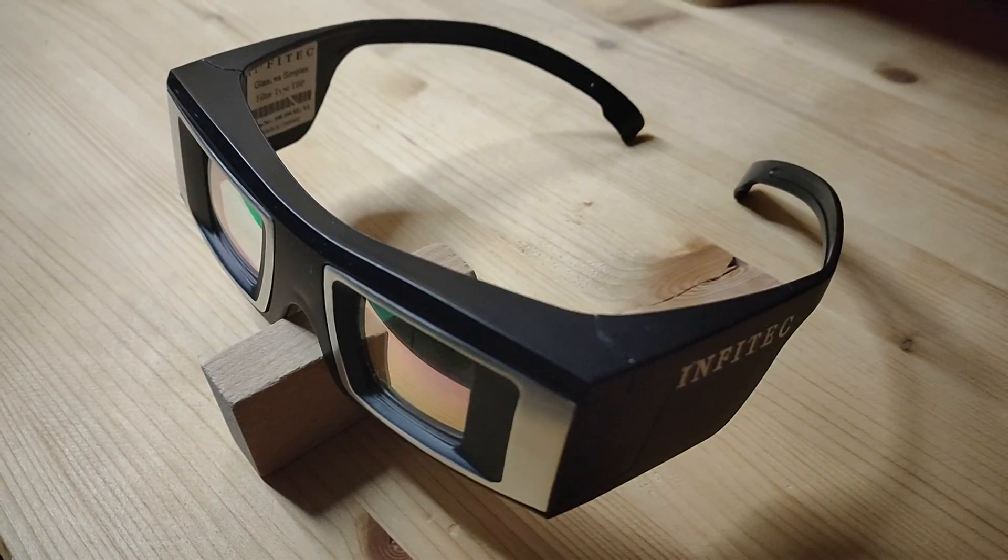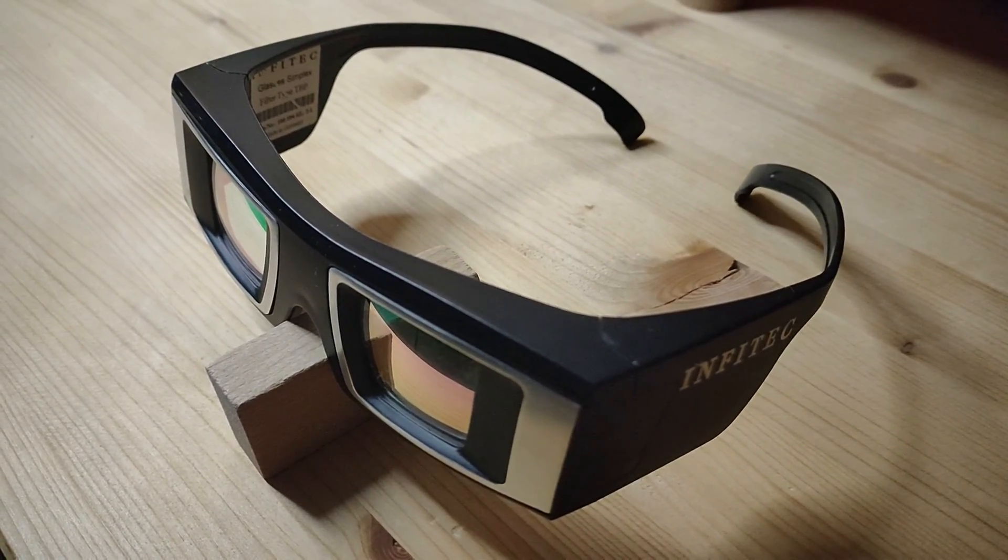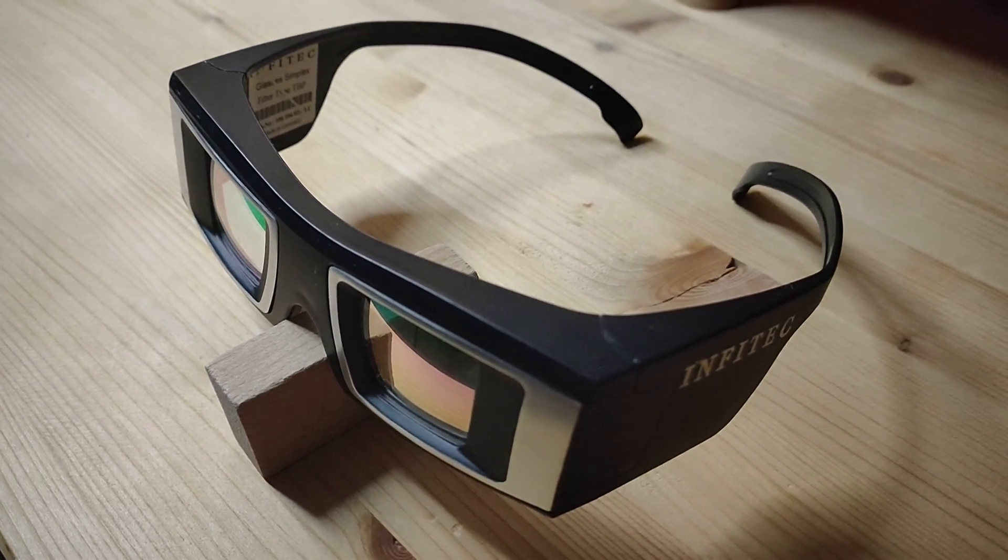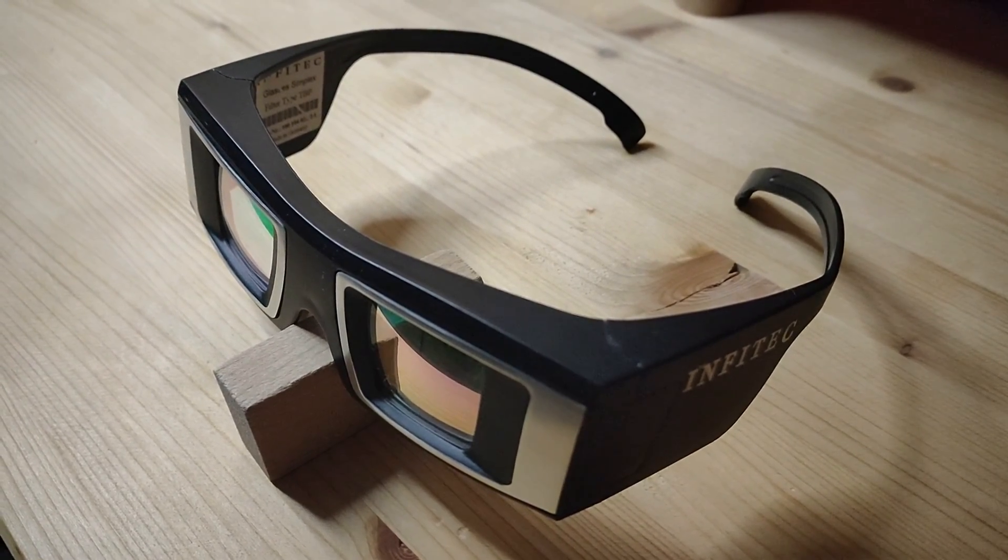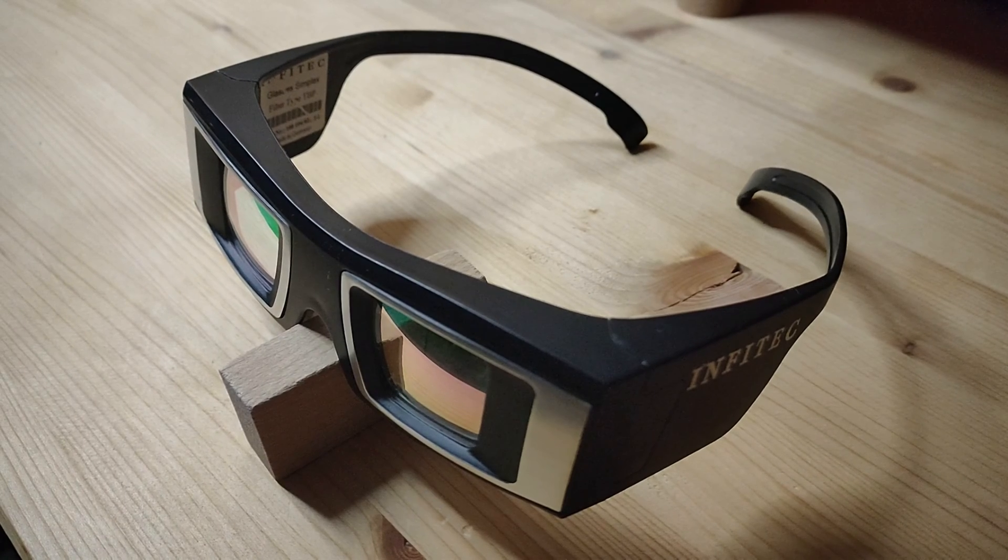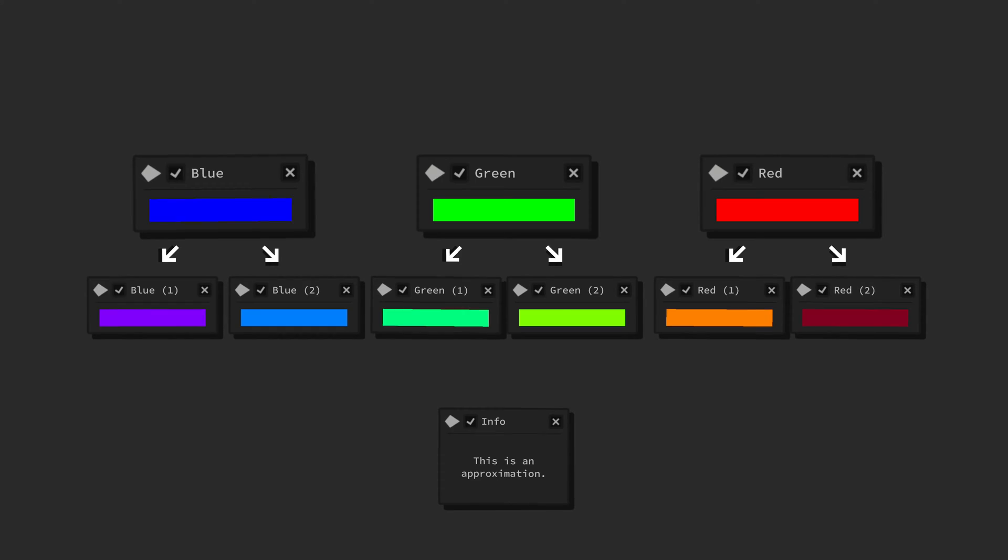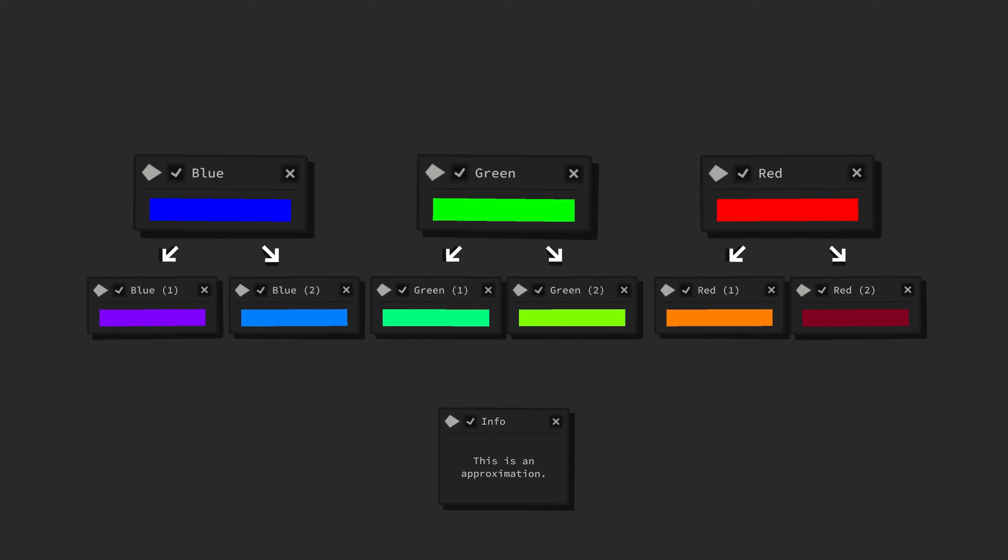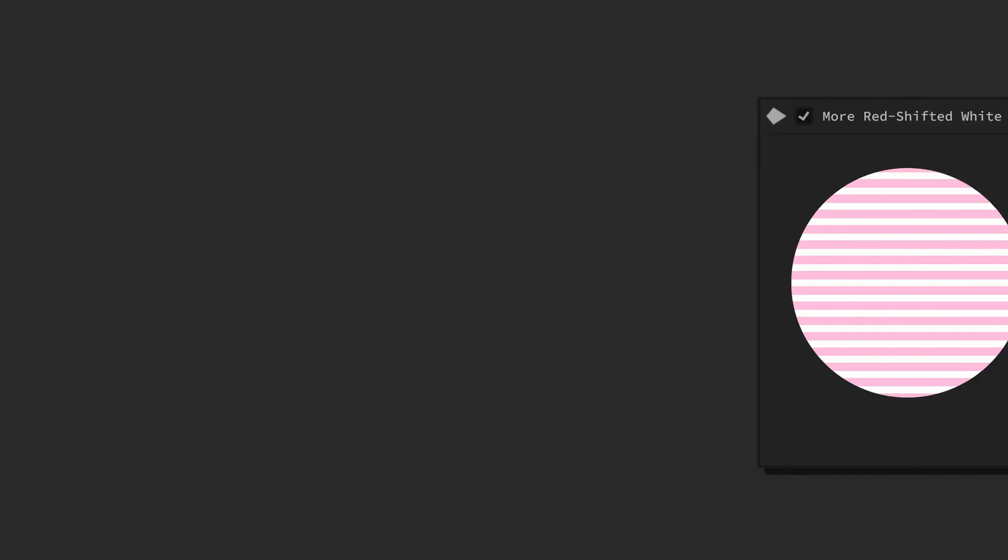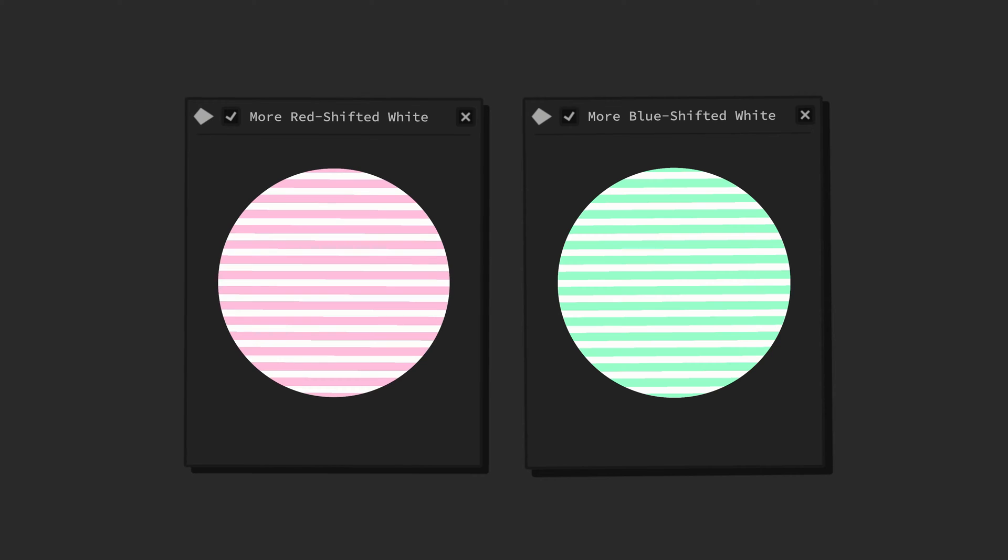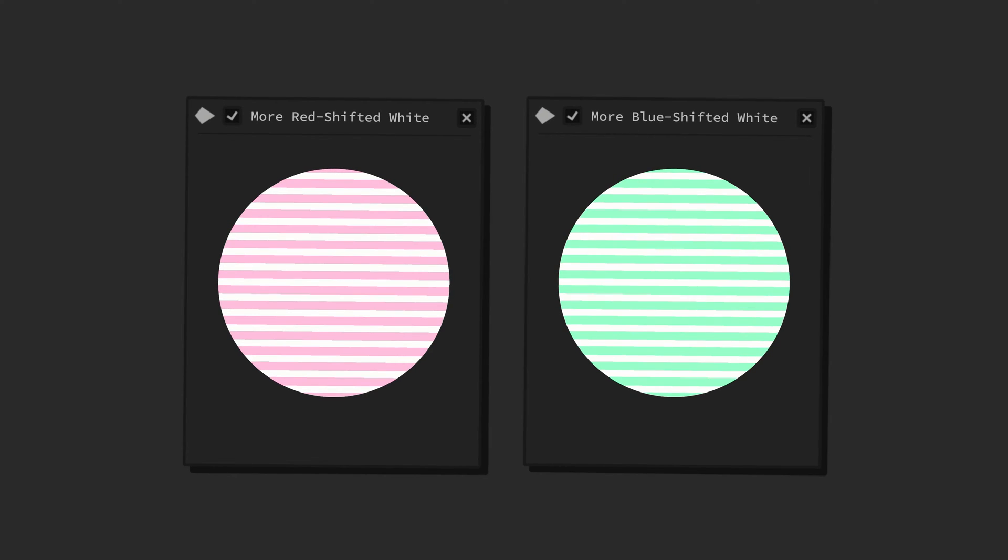They are technically meant for a special type of 3D technology and display, but also work great for seeing new impossible colors. They split the three color receptors for blue, green, and red in our eyes into two, creating two types of each primary color, respectively giving each of our two eyes the perception of a unique white.